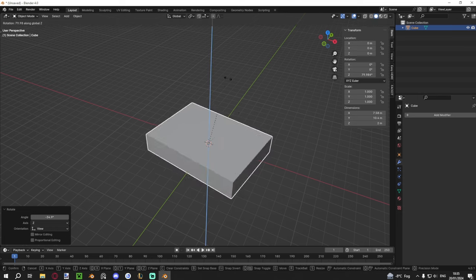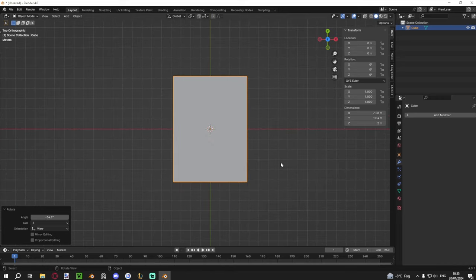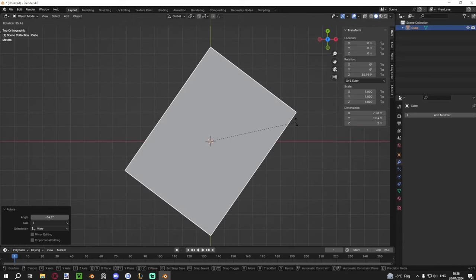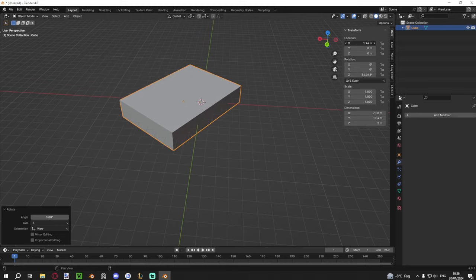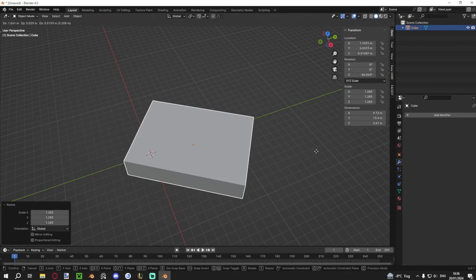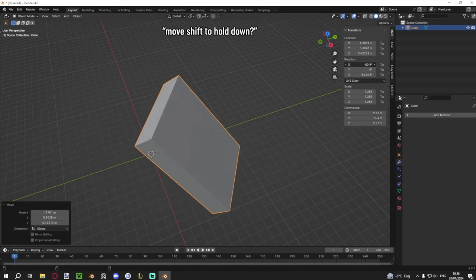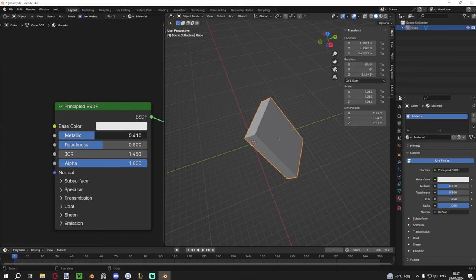If you want more precision while transforming, hold Shift during the operation to slow it way down. This works for pressing G/R/S and dragging, and also for dragging any slider in the interface. Whether you're scaling, moving, rotating, or adjusting a material slider, Shift slows it down for precise control. This is a recurring theme throughout the whole software — hold Shift to go slow.